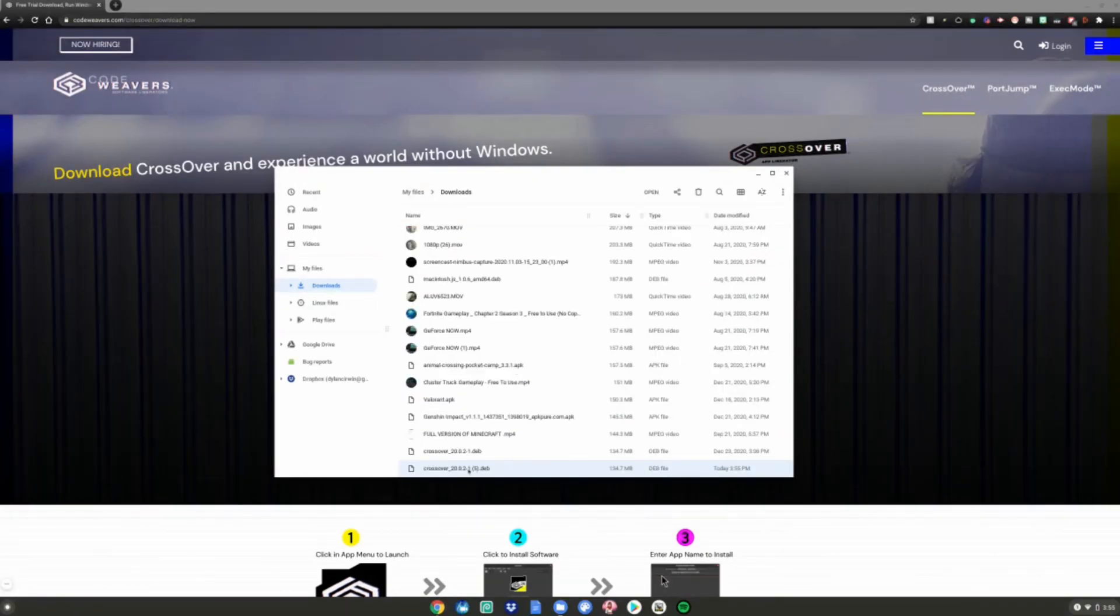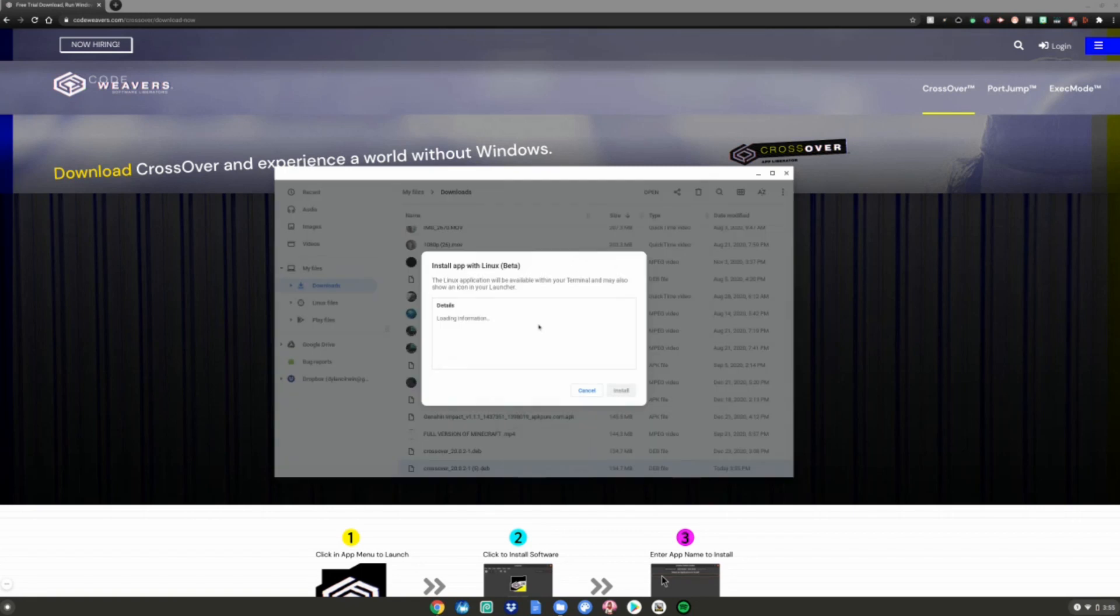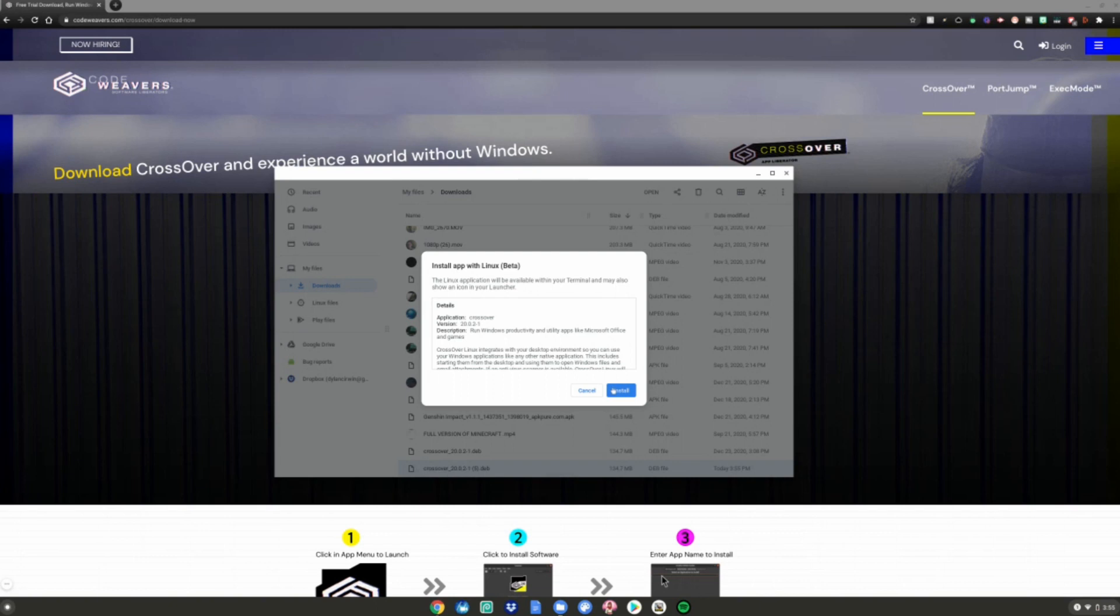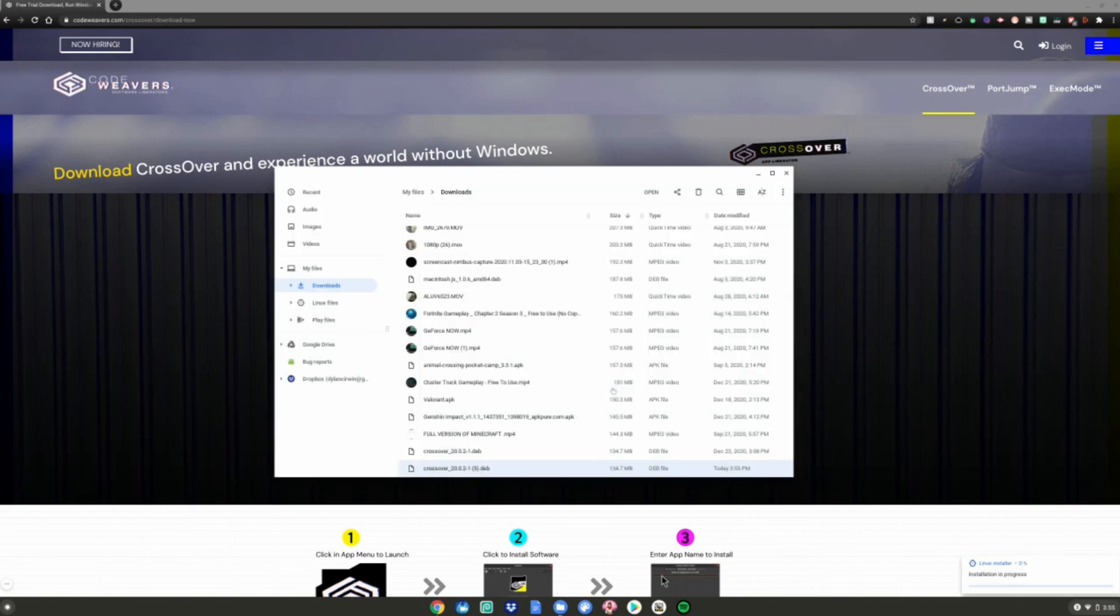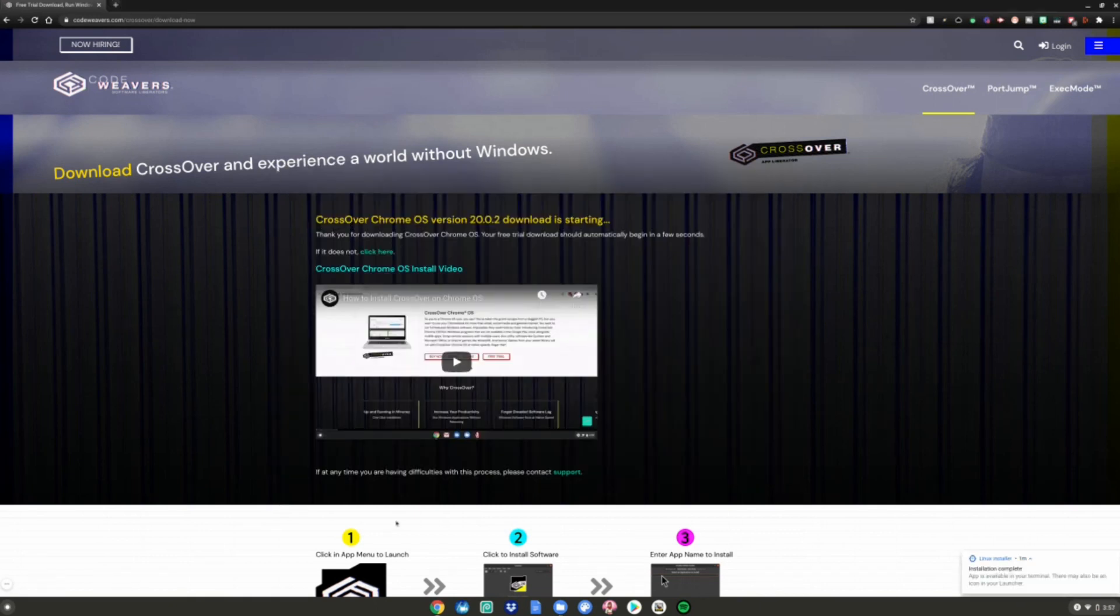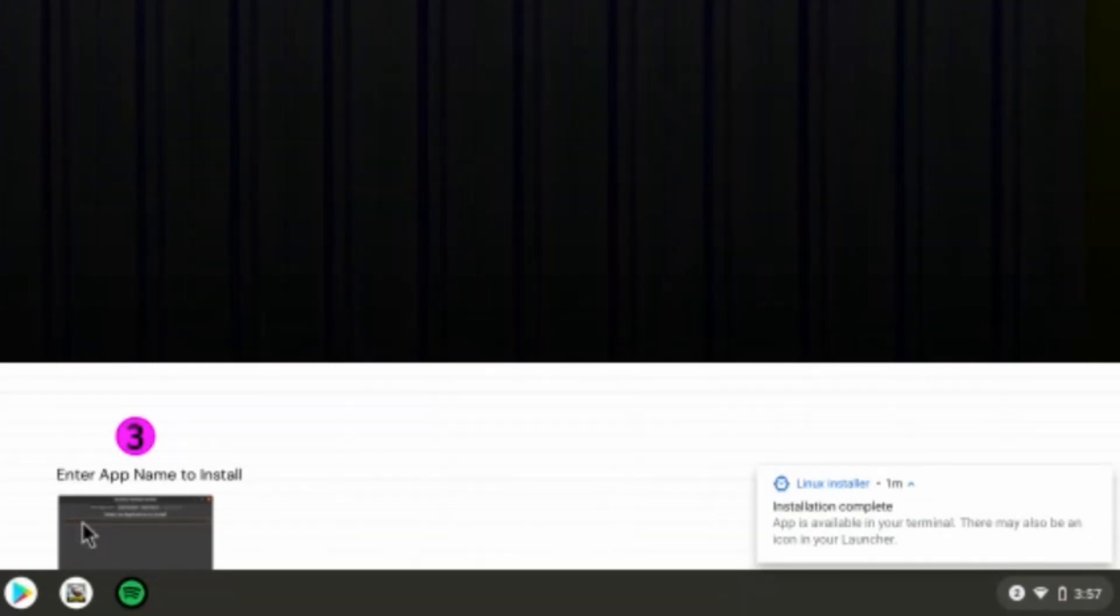You can either double-click on the file or right-click and then click Install with Linux Beta. A little thing will pop up prompting you to install the app. Go ahead and click Install, then hit OK, and then wait for it to be done installing.